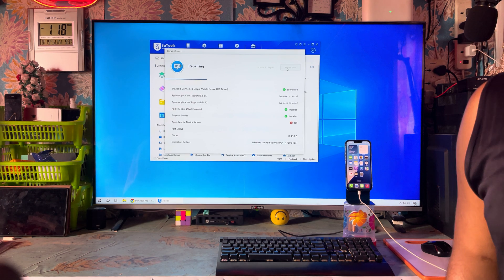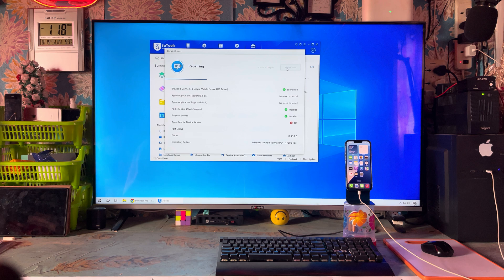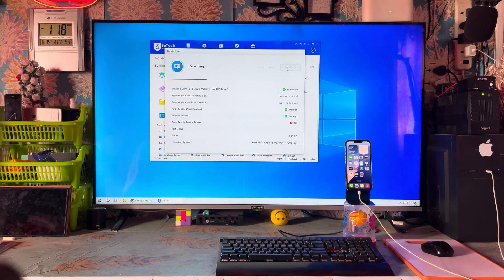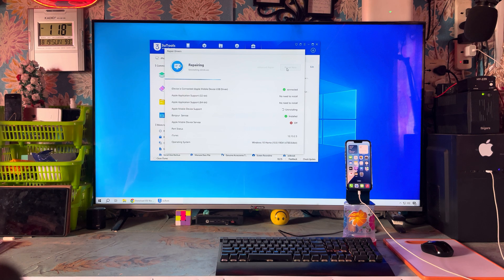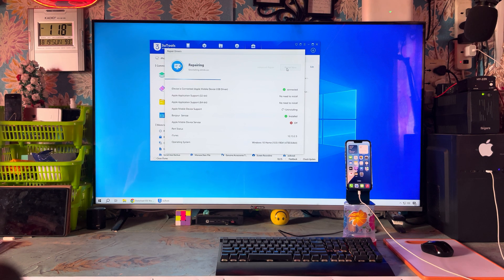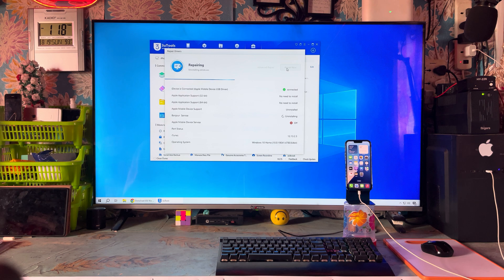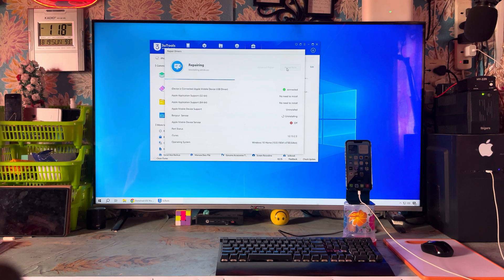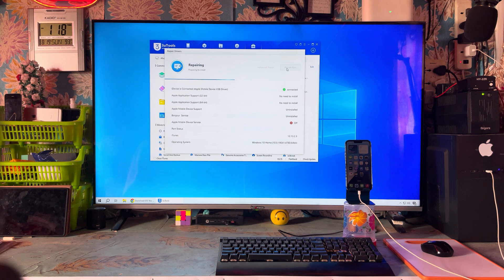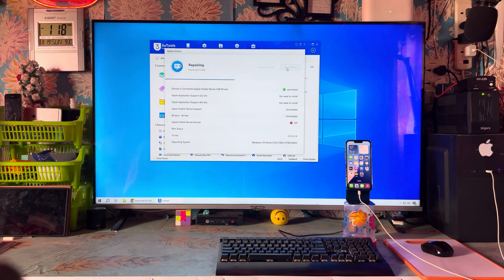Everything is fine, but iTunes is not opening. We are trying to repair it. Maybe Apple mobile device service is off. Let's see, we will fix everything. Now both have been uninstalled. We will check it out.